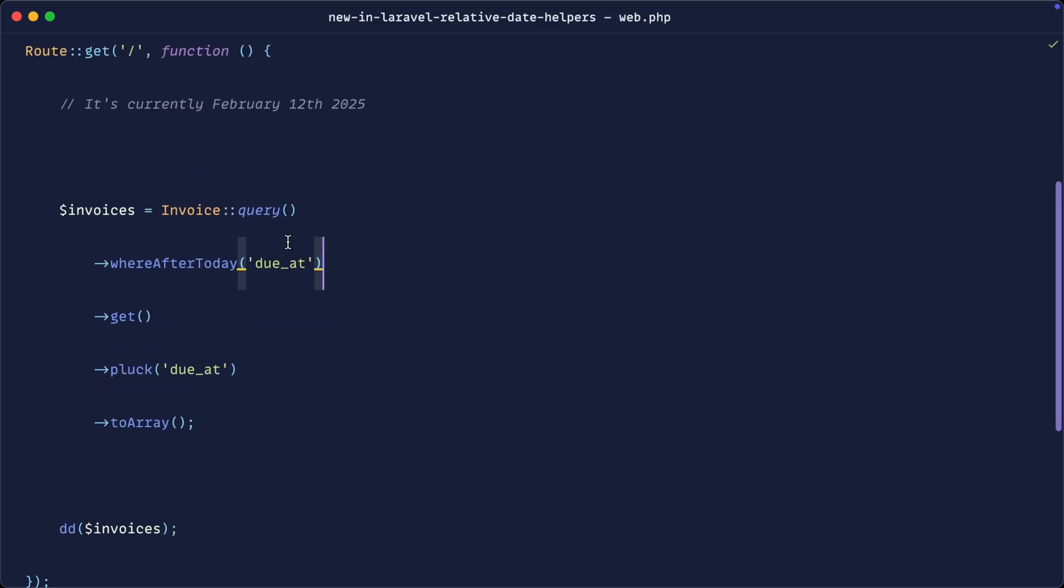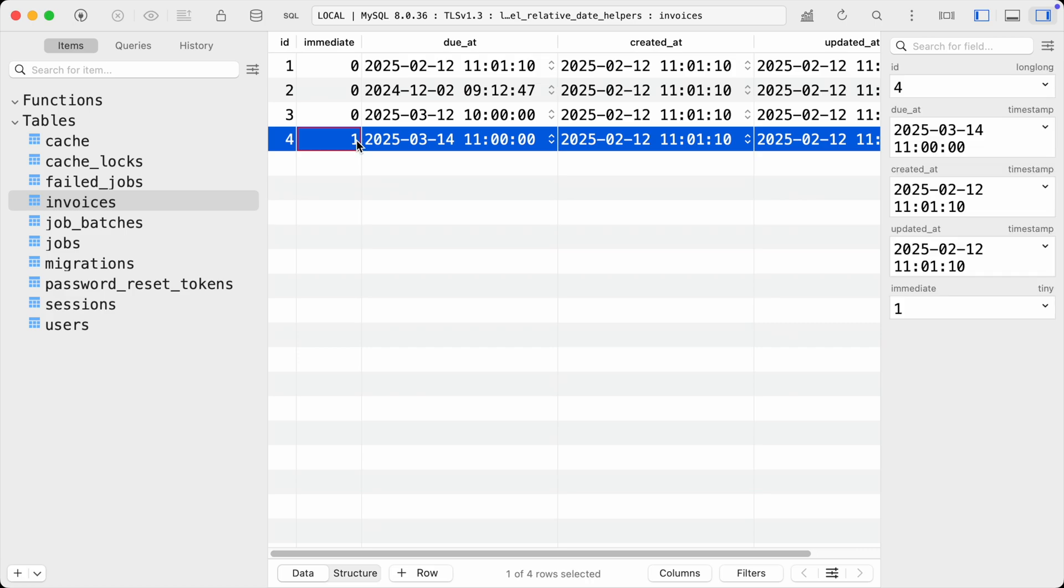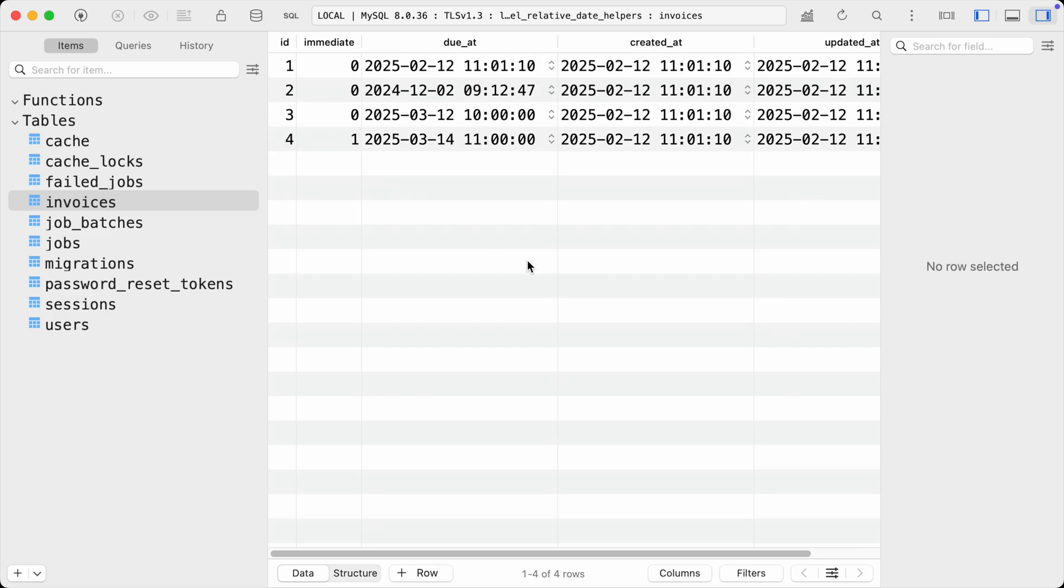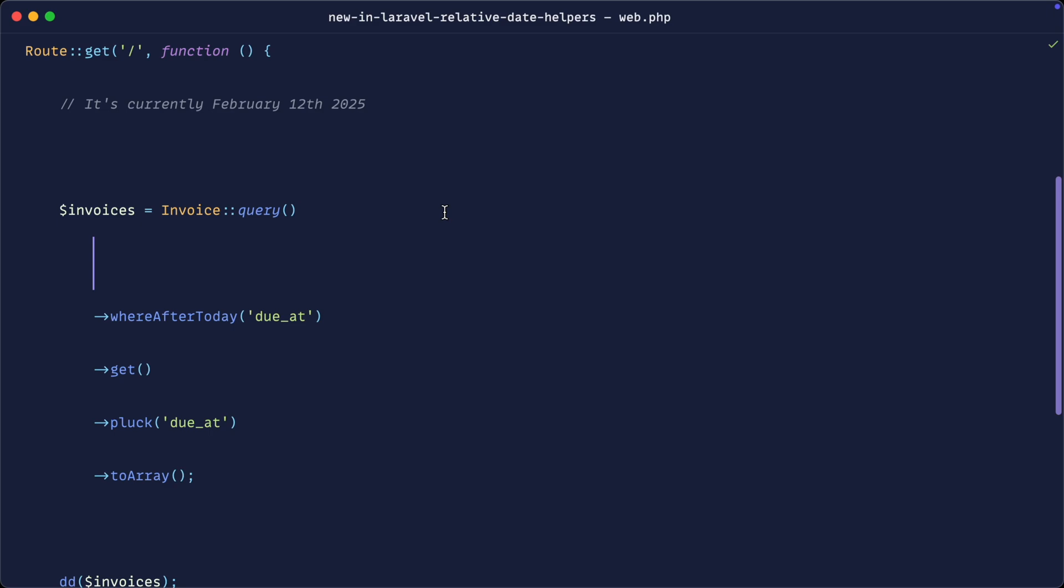Okay, so one more thing here that I want to cover. Let's just choose any of these, we'll say whereAfterToday. What we can also do is couple these and use an or modifier. So for example, let's say that we wanted to find any invoices that required an immediate payment. So this is just a boolean set to true or false, or had some sort of condition around the due date. Well, in this case, what we would do is we would say something like where immediate is true.